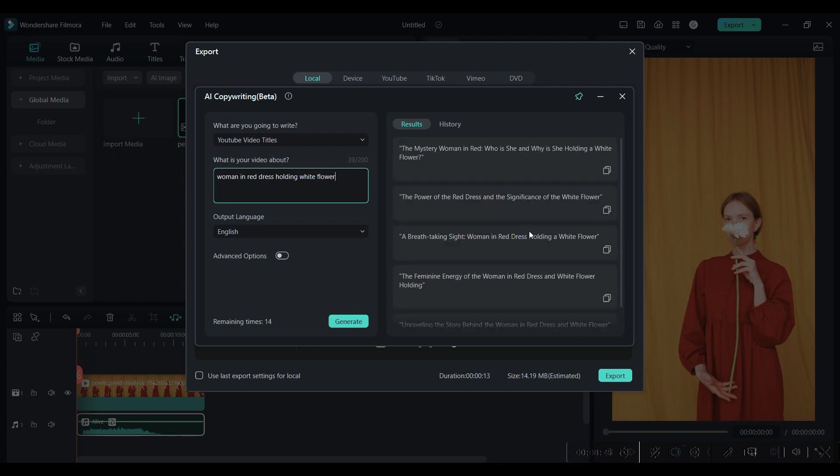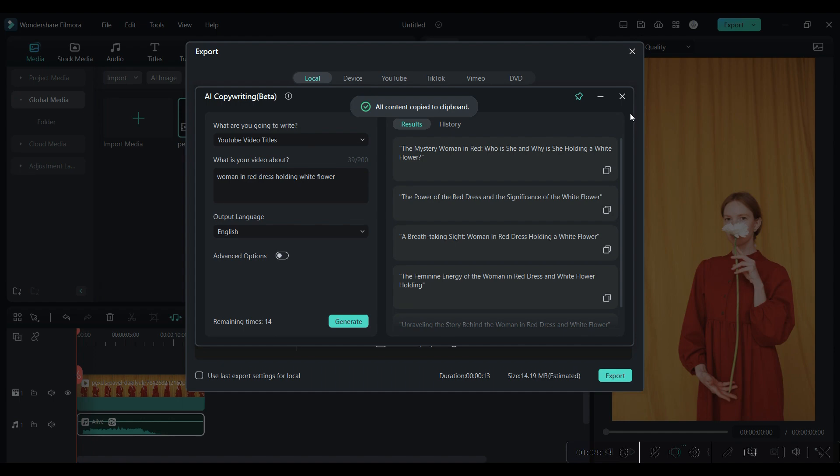Check out these amazing AI tools in Filmora by yourself. See you all in my next video. Till then, stay safe. Goodbye!